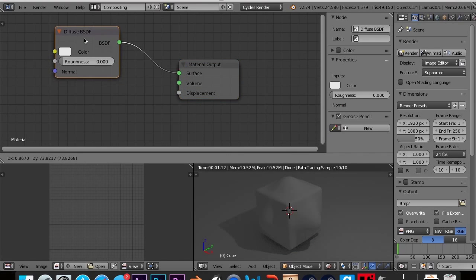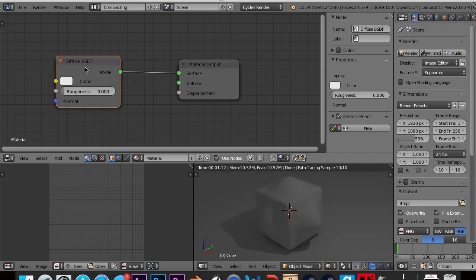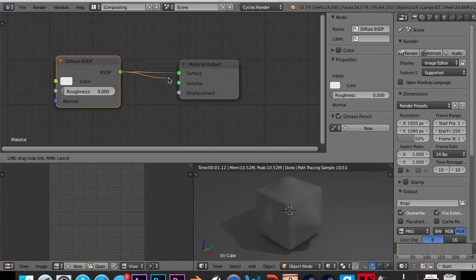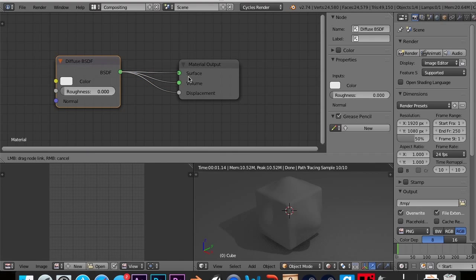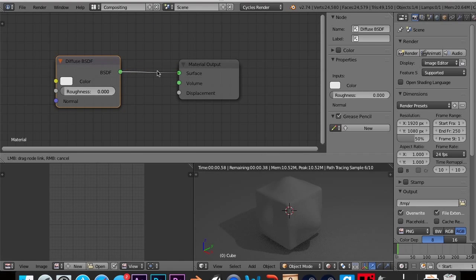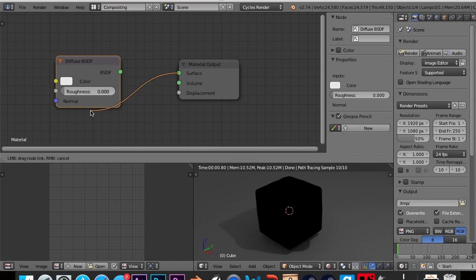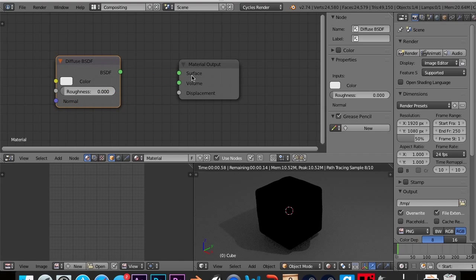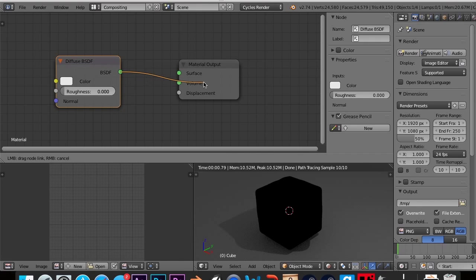Now there's something really important you should know about the node editor. And the thing is that each input, output node, you can have as many of these output nodes as you want. You can have 20 of these. You can only take one input node. And inputs can't go to inputs and outputs can't go to outputs. But it's like magnets. North attracts south, but north can't go with north and south can't go with south.